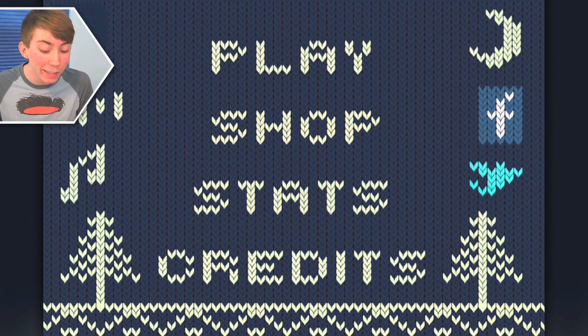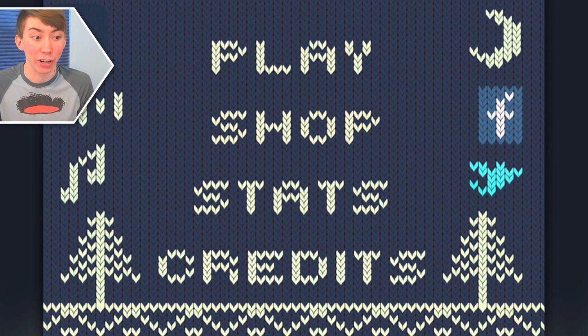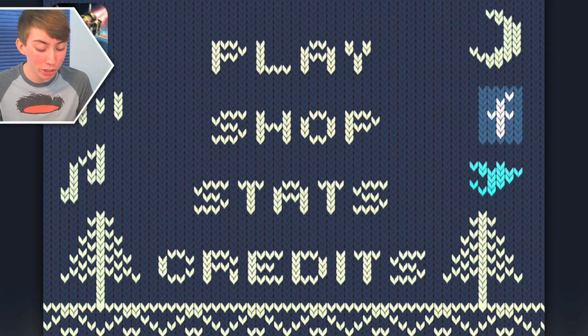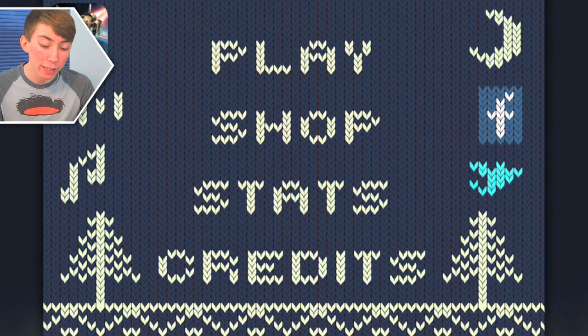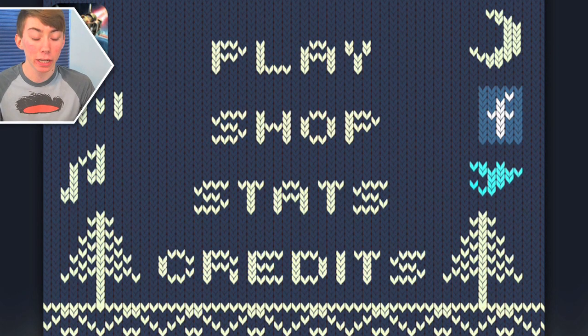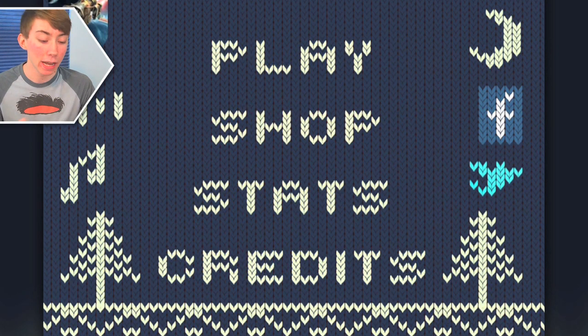Hi, YouTube! Today we're playing Knitted Deer. So I don't know much about this game. What I do know is that it looks like a sweater, and it's freaking hilarious.